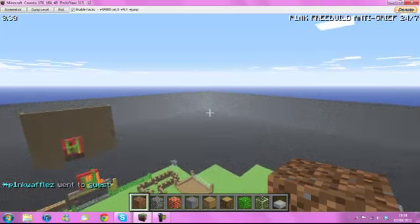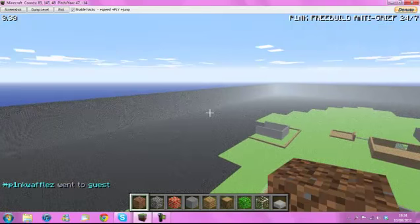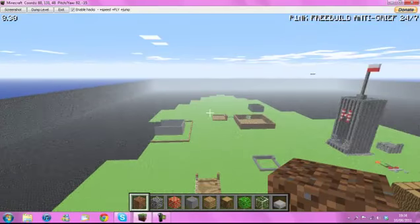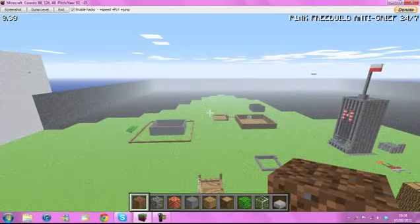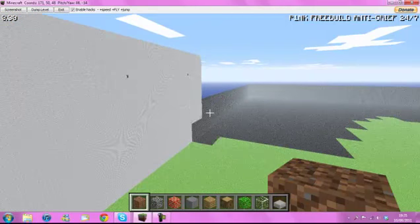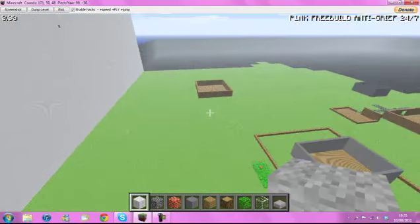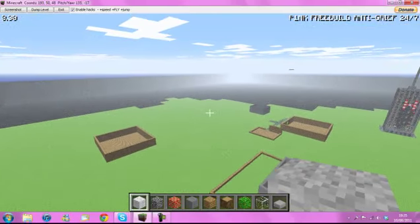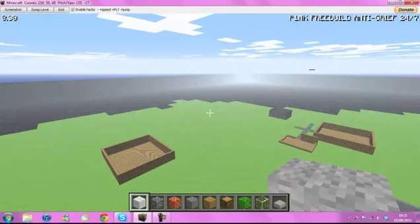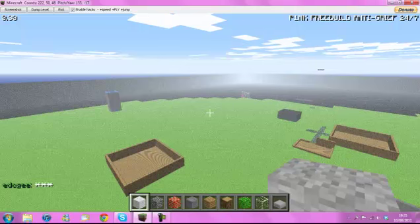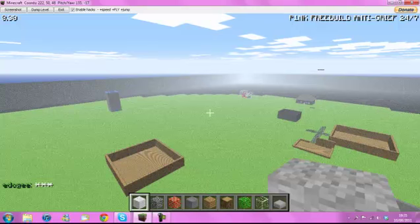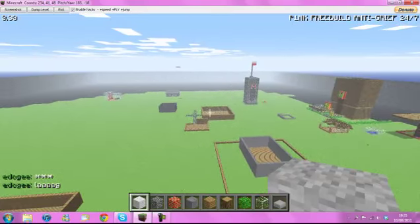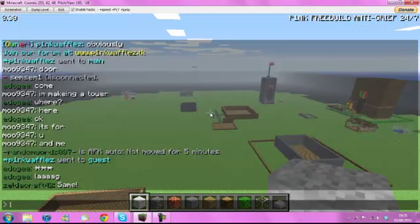So these are the guest maps. They do load up a lot quicker than this, it's just because I'm recording. Each guest map is 512. We did used to have them as 256 and basically you could build underground. But we noticed it was harder for us to clear it up. So I thought if I make the maps bigger we can obviously get more things on there.